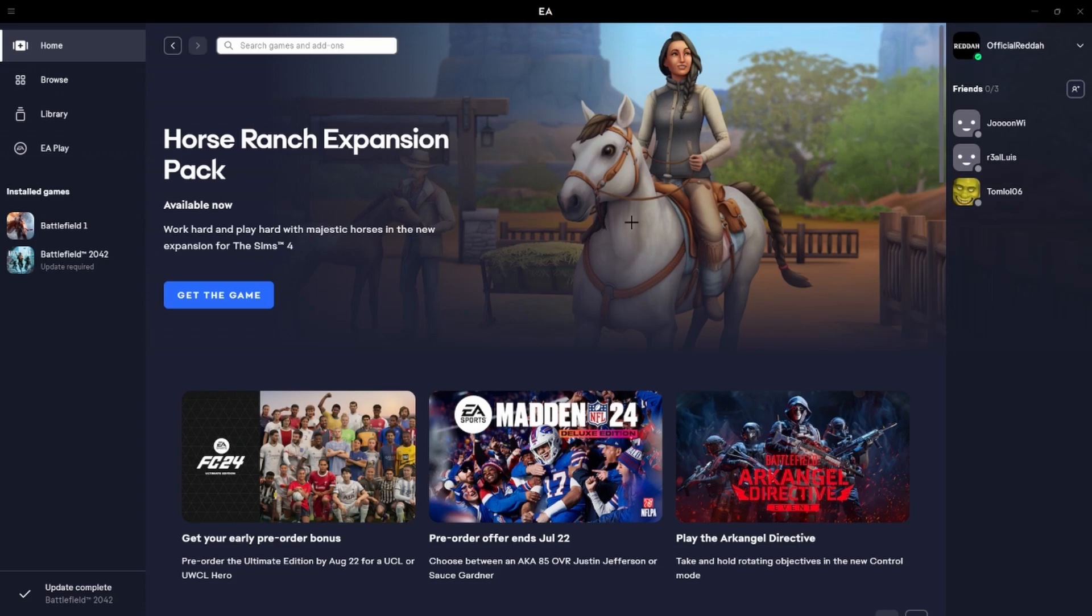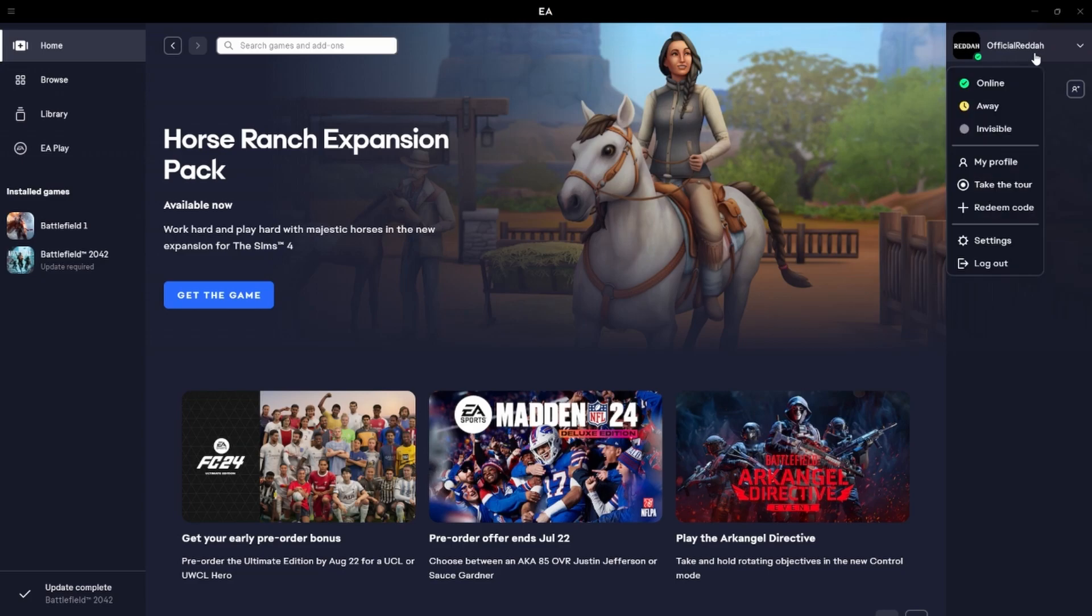In order to do so, we first have to start the EA launcher. Next, we're going to click on our profile which you can see in the top right hand corner.